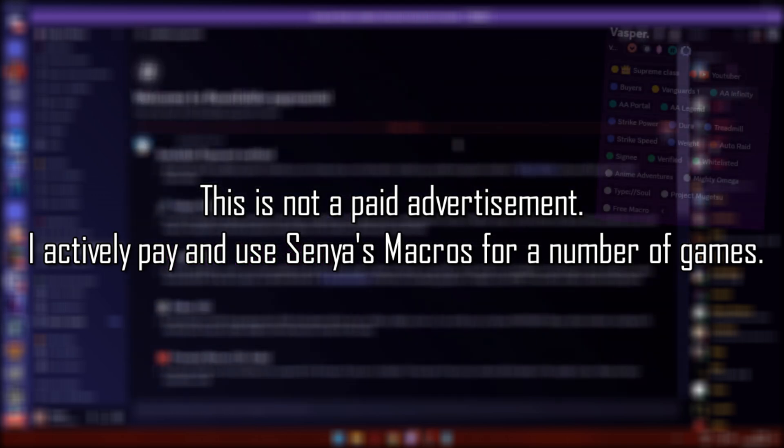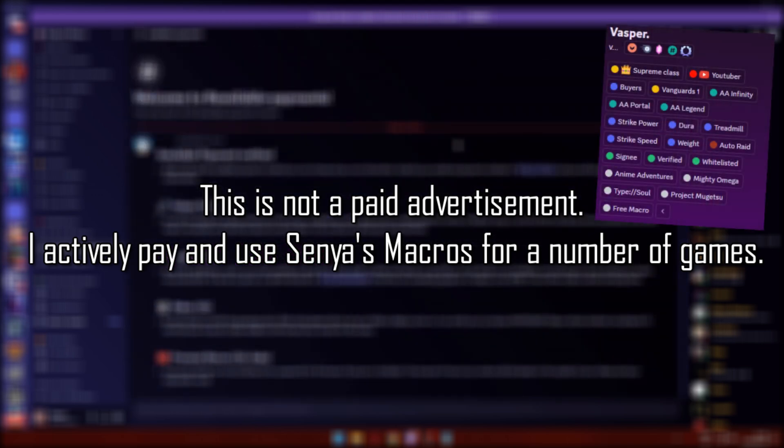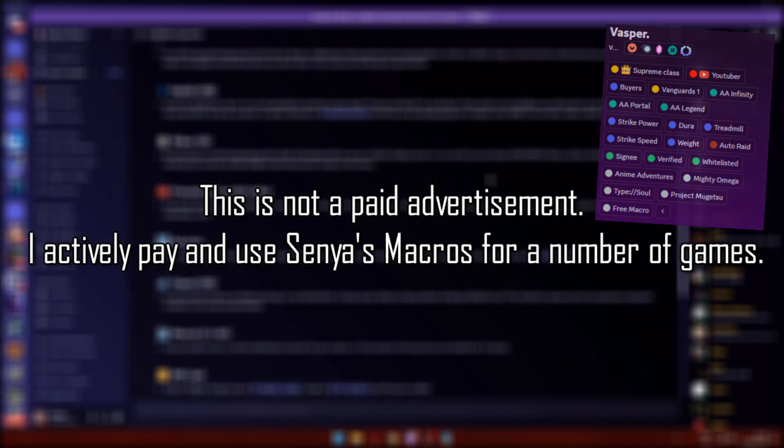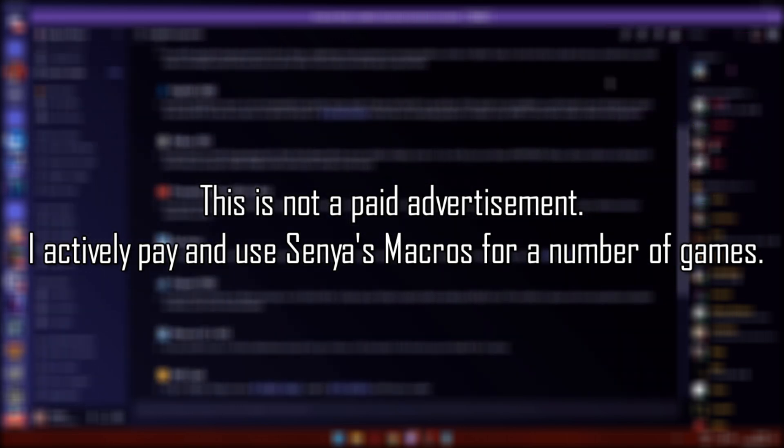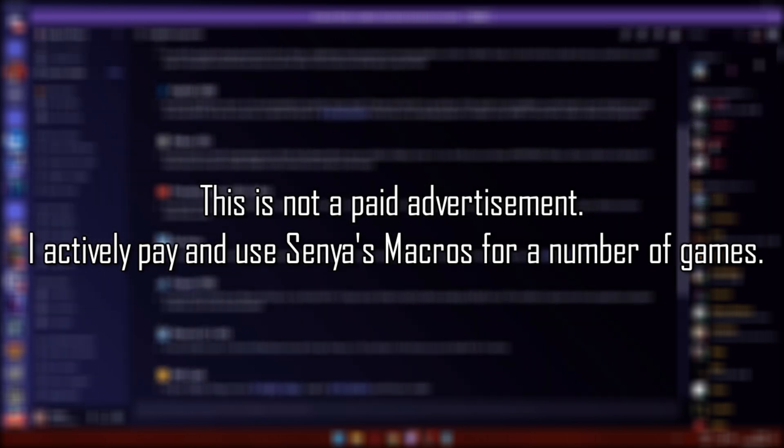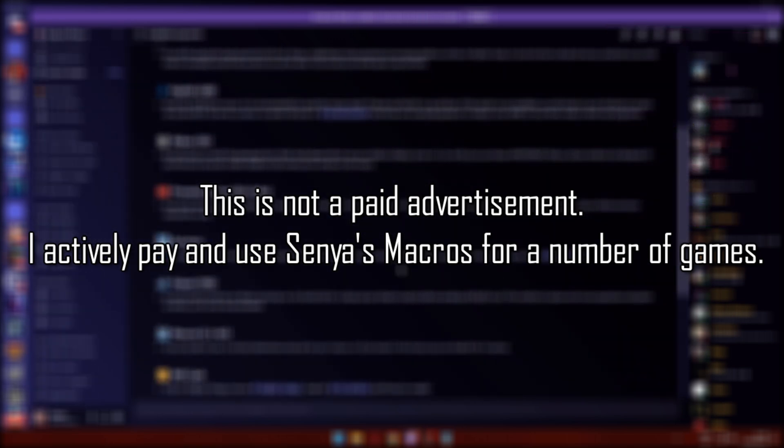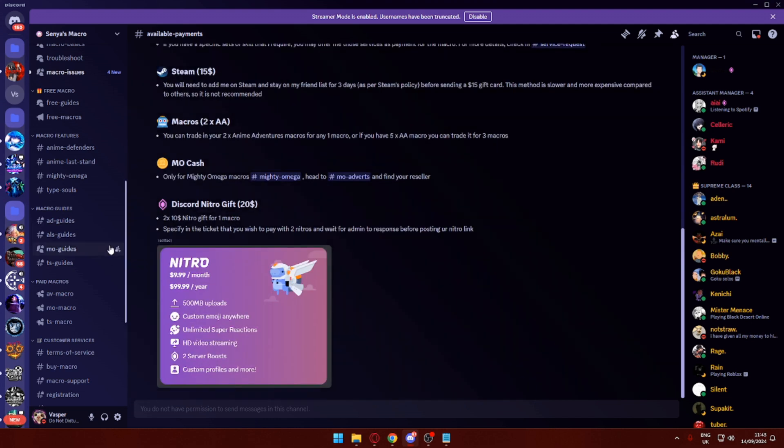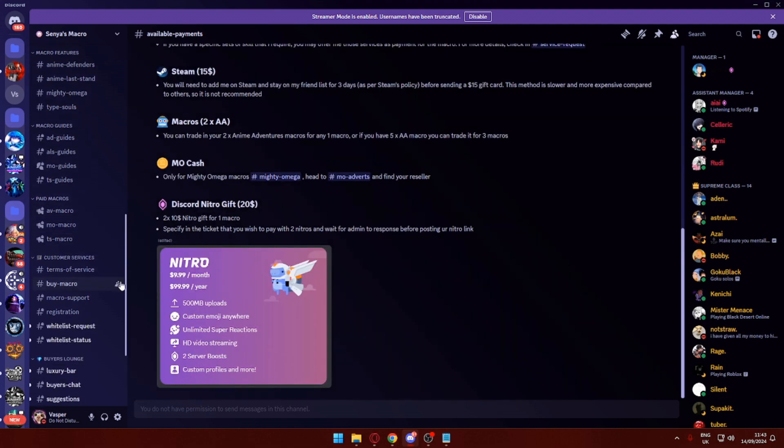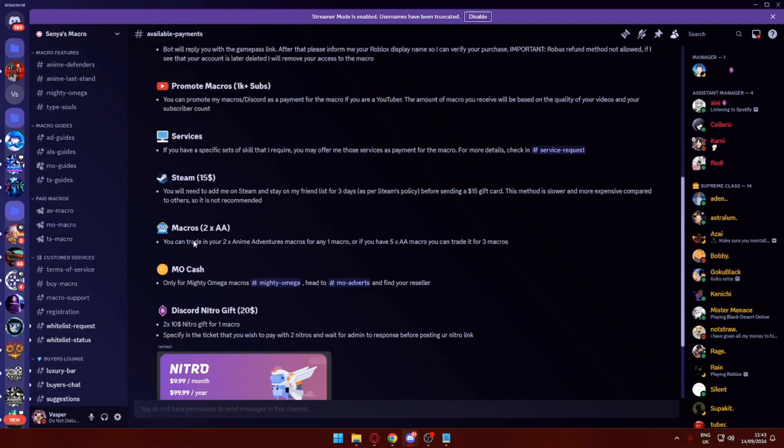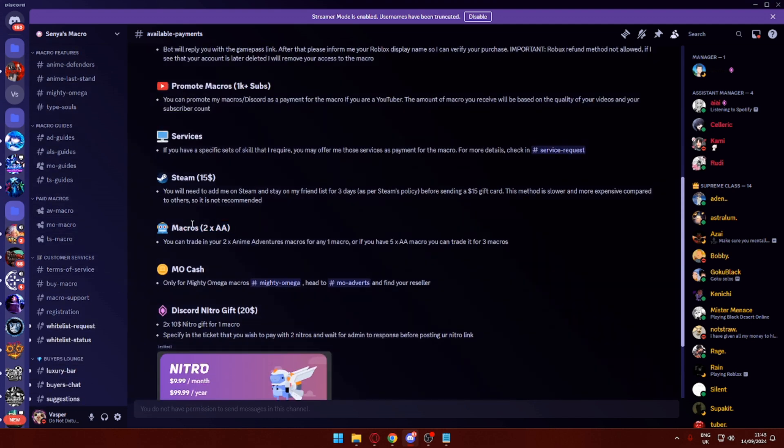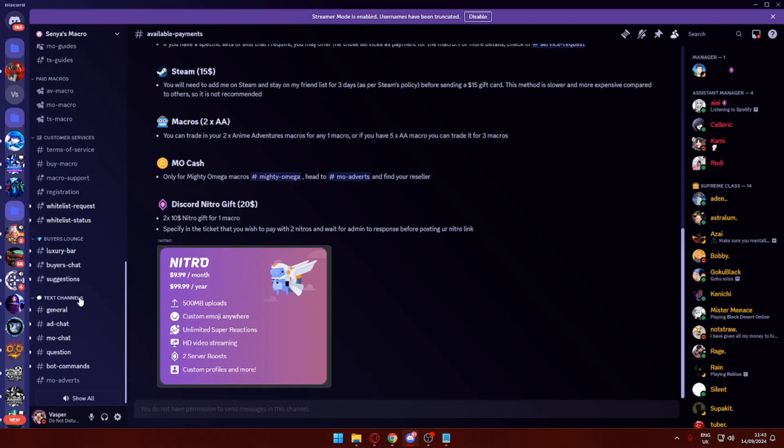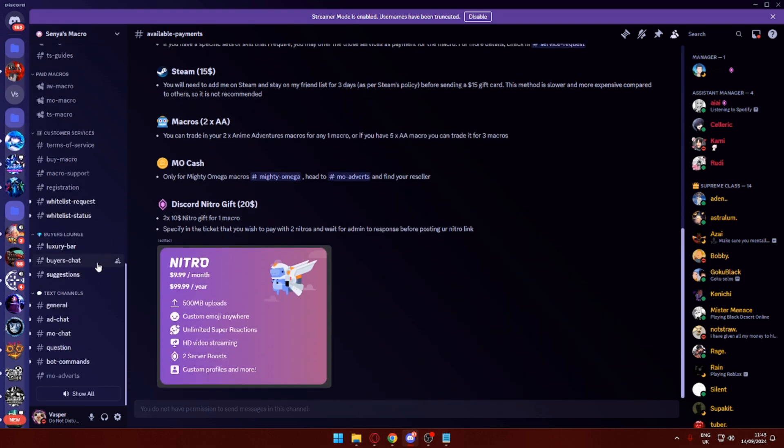The thing I will say about Senia's macros is they do last basically forever. He constantly updates and fixes all the macros. If there's any issues, you can basically contact him. I contacted him earlier because my macro just wouldn't scroll and he got that fixed up. Even with the Anime Adventures one, though the macros went down, he still lets you trade them in for another macro.